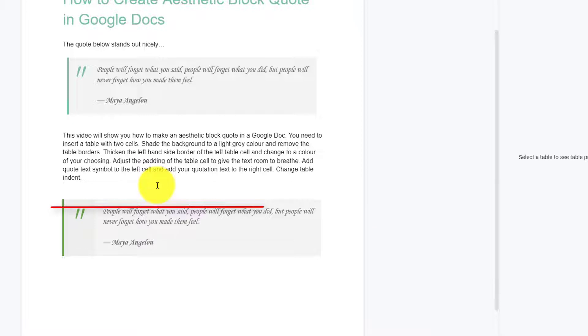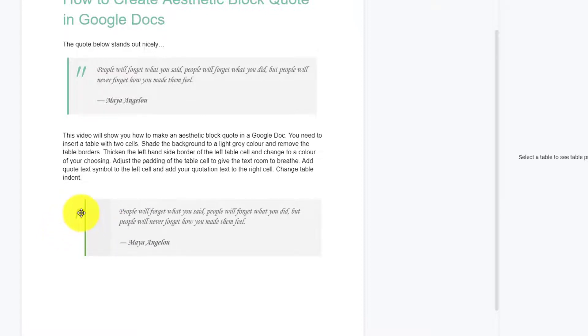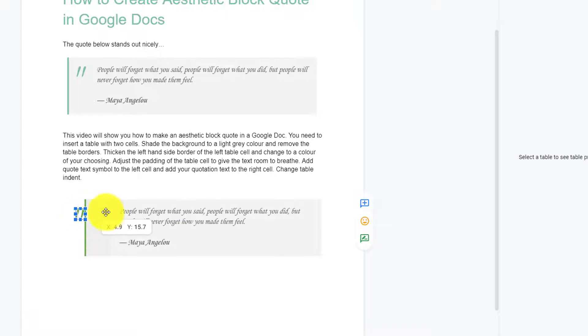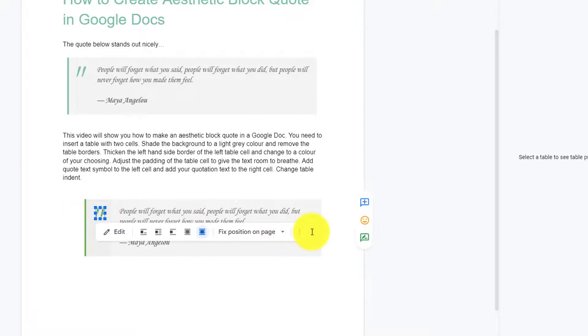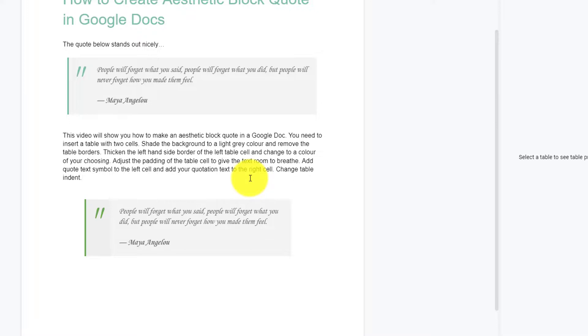If you want to indent the table, just move this here temporarily, grab the left side of the left cell, bring it in, and then don't forget to move your graphic. And then click on the right cell and bring in the right side of the table. And there's your quote, indented, if that's what you wish to do.